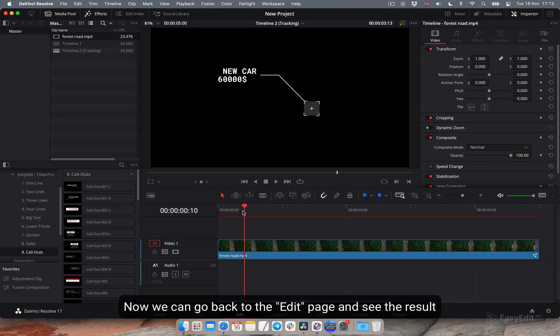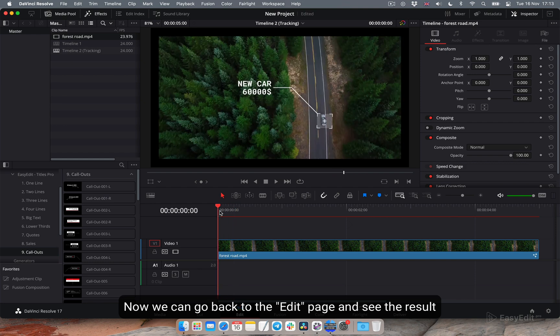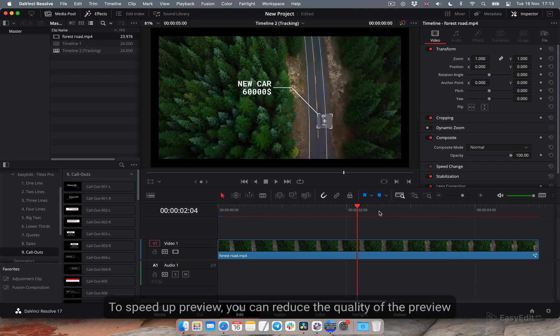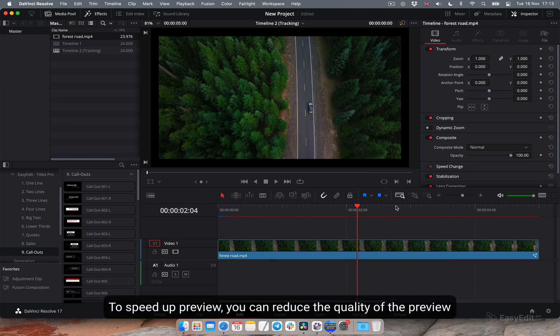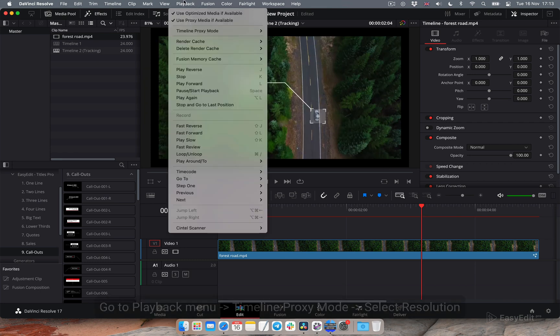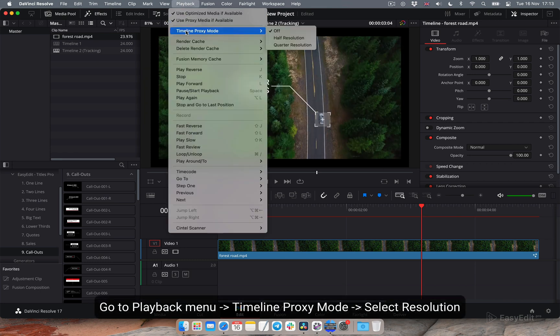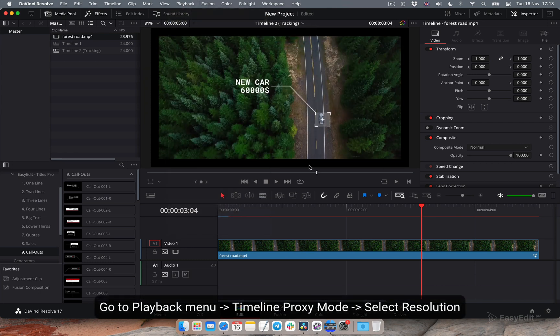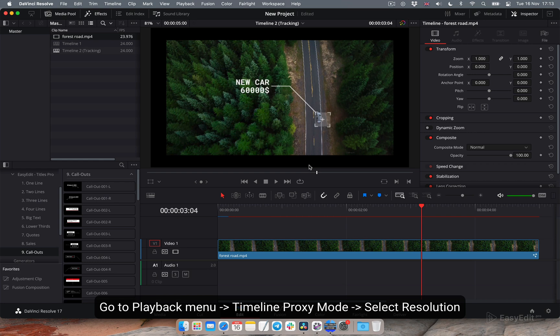Now we can go back to the edit page and see the result. To speed up preview, you can reduce the quality of the preview. Go to playback menu, timeline proxy mode, select resolution.